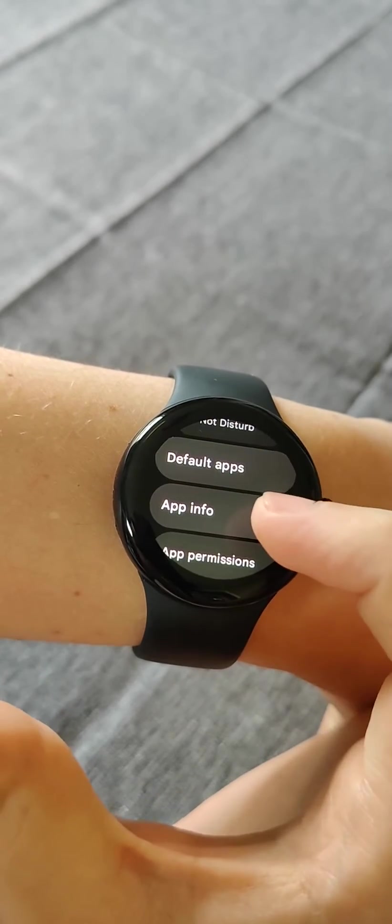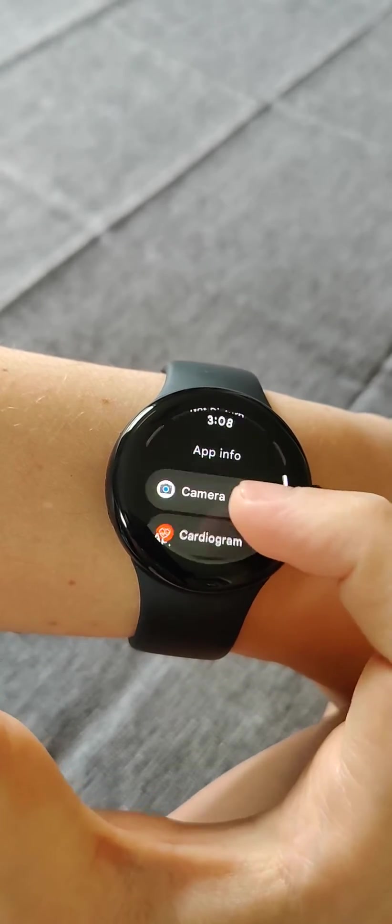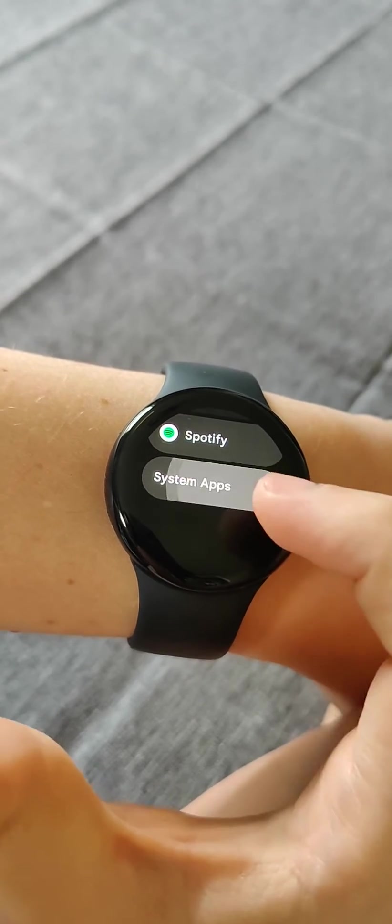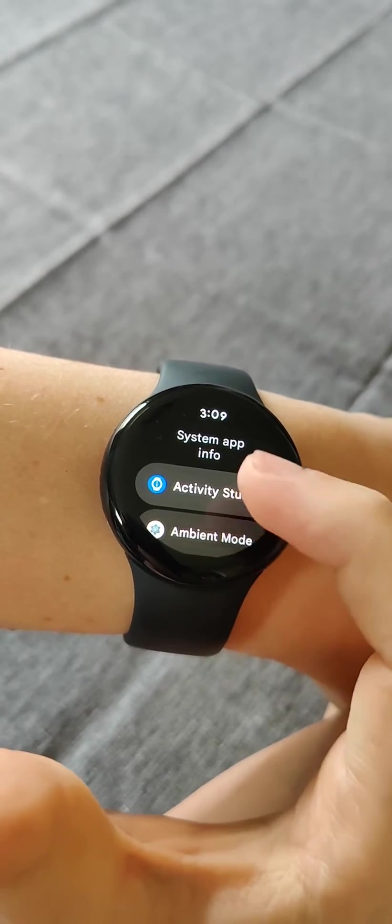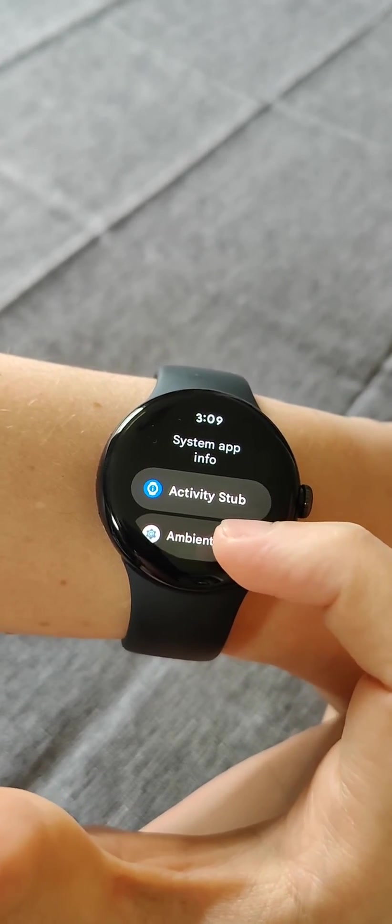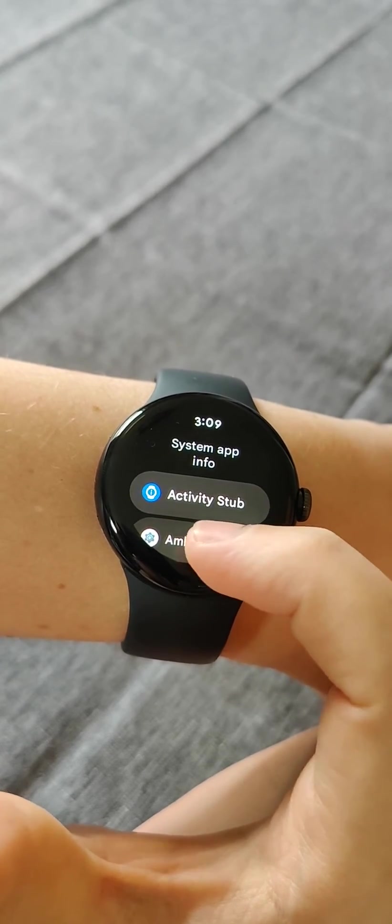Then scroll down and click on app info, and then we want to click on system apps. This is in alphabetical order. Scroll down until you find where it says Fitbit ECG.